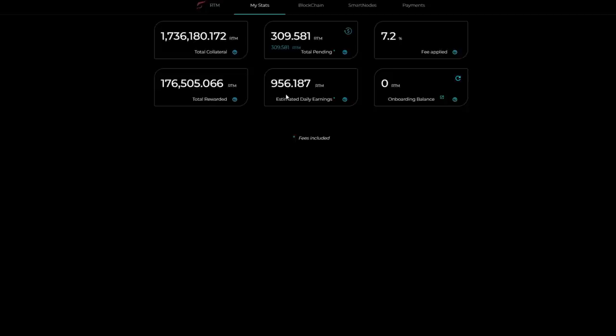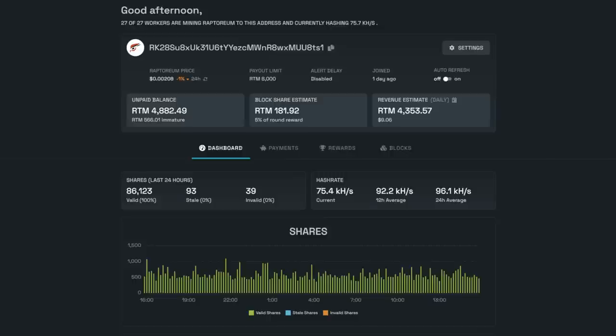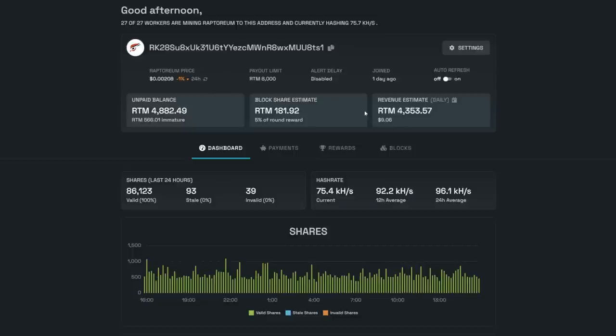Going into my stats, I can see I have a total of 1.7 million total Raptoreum staked. Estimated daily earnings is about 956 Raptoreum. This is none of my power anything coming out here, but I am currently mining at the Raptoreum Zone mining pool. I'm at 4,882, so I'm averaging about 4,357 per day here. I'm just going to go at 4,000 to make the numbers nice and easy.